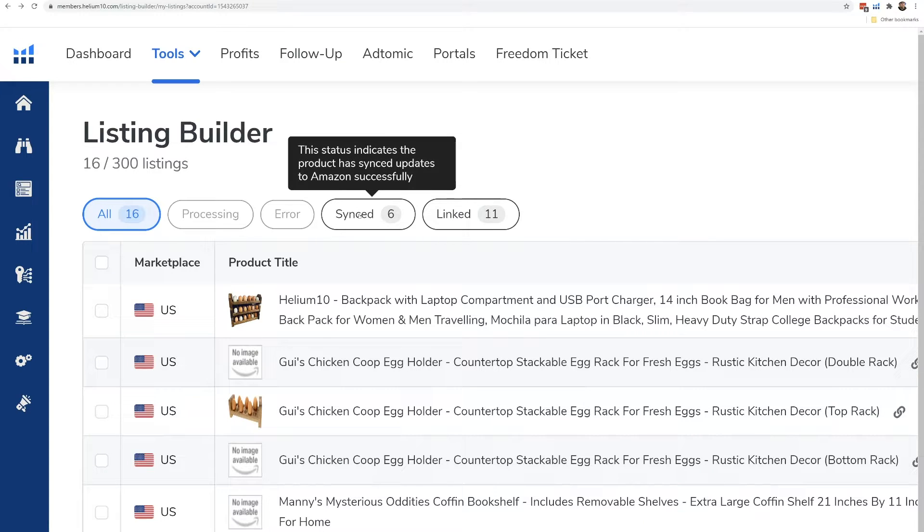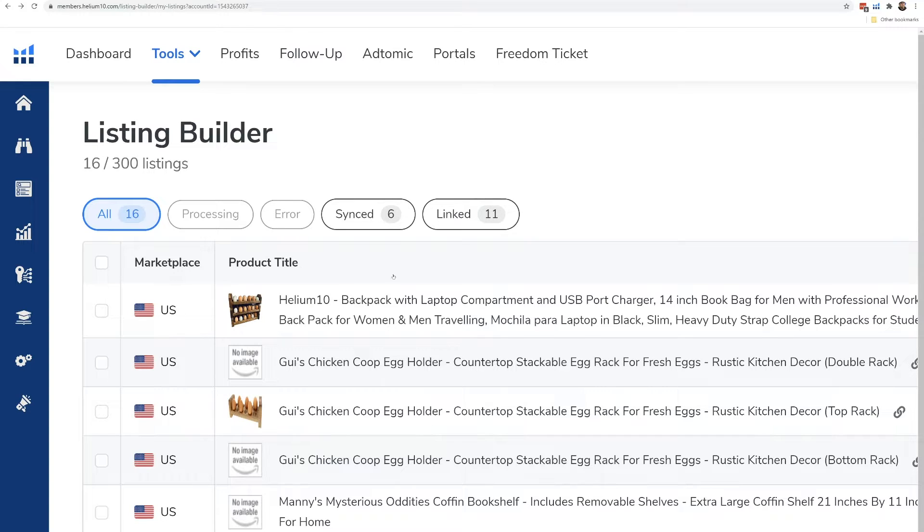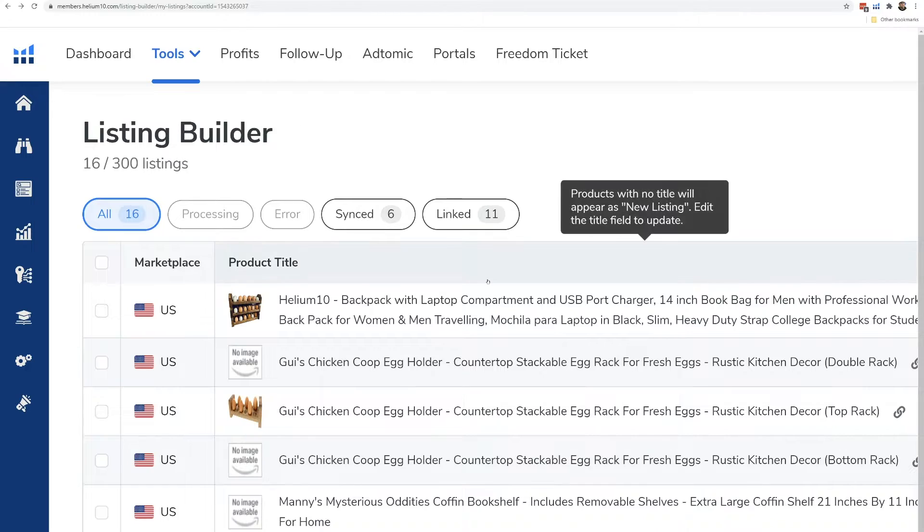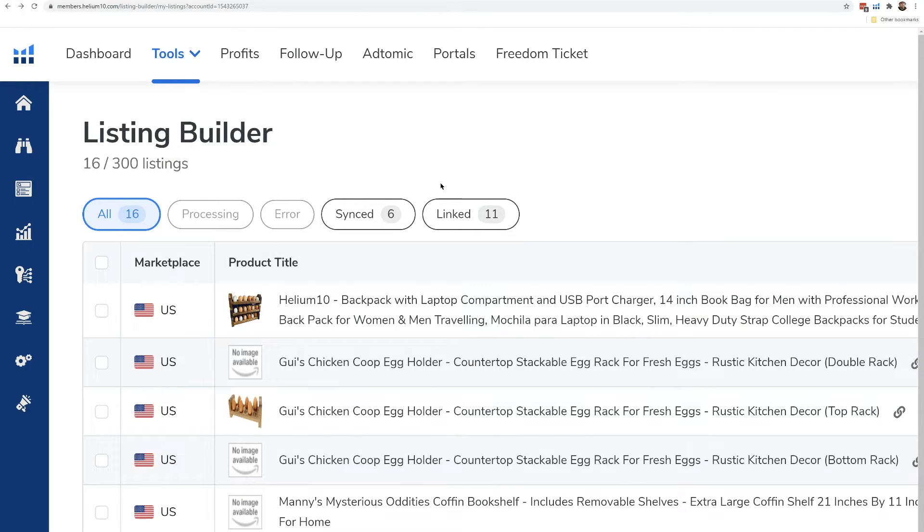There'll be a video on how to sync these listings. That's the cool thing about Listing Builder. You can actually, with the click of a button, take your listing from Helium 10 and upload it to your Amazon account.